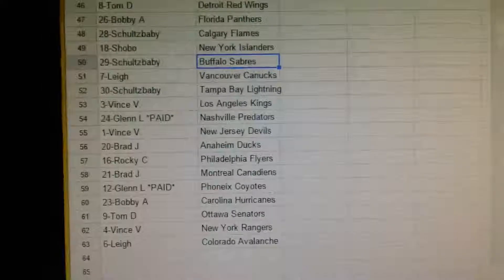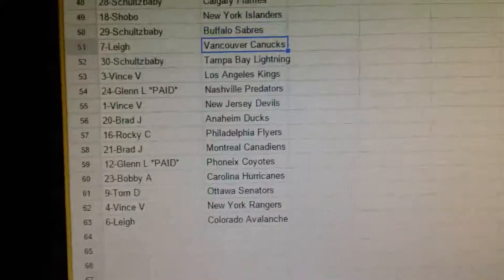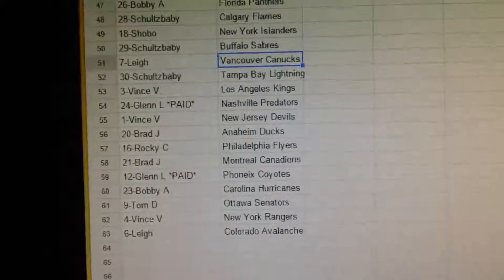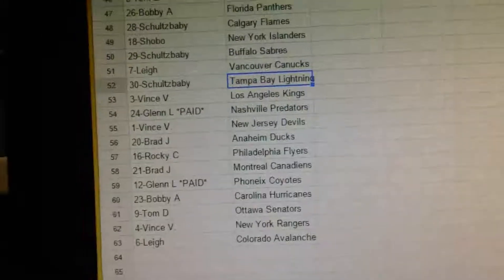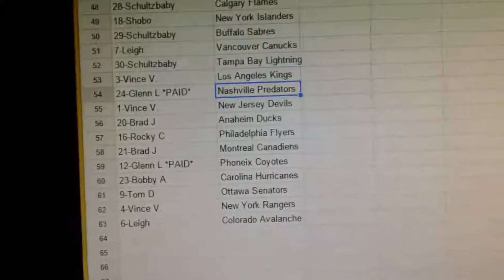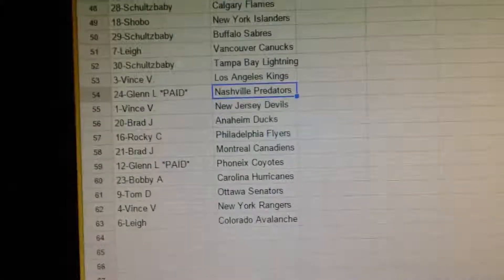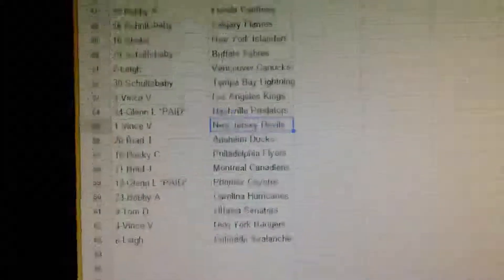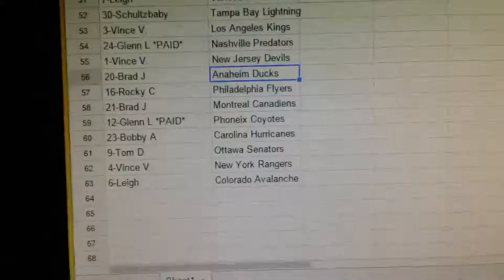Schobo has New York Islanders. Schultz baby has Buffalo. Lee has Vancouver. Schultz baby has Tampa. Vince has LA. Glenn has Nashville. Vince has New Jersey.